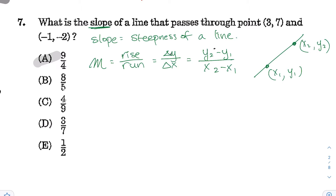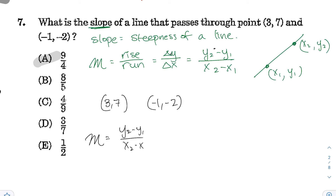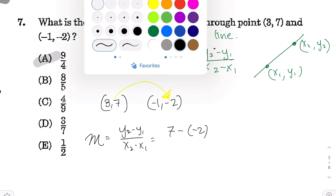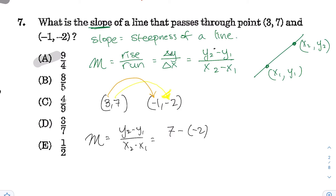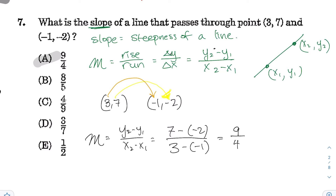We have two points: (3, 7) and (-1, -2). Substituting into the slope formula: Y2 minus Y1 over X2 minus X1. Keep the same direction — doing 7 minus (-2) in the numerator, and 3 minus (-1) in the denominator. The negatives cancel: 7 minus (-2) gives positive 9 in the numerator, and 3 minus (-1) gives positive 4 in the denominator. That's choice A.